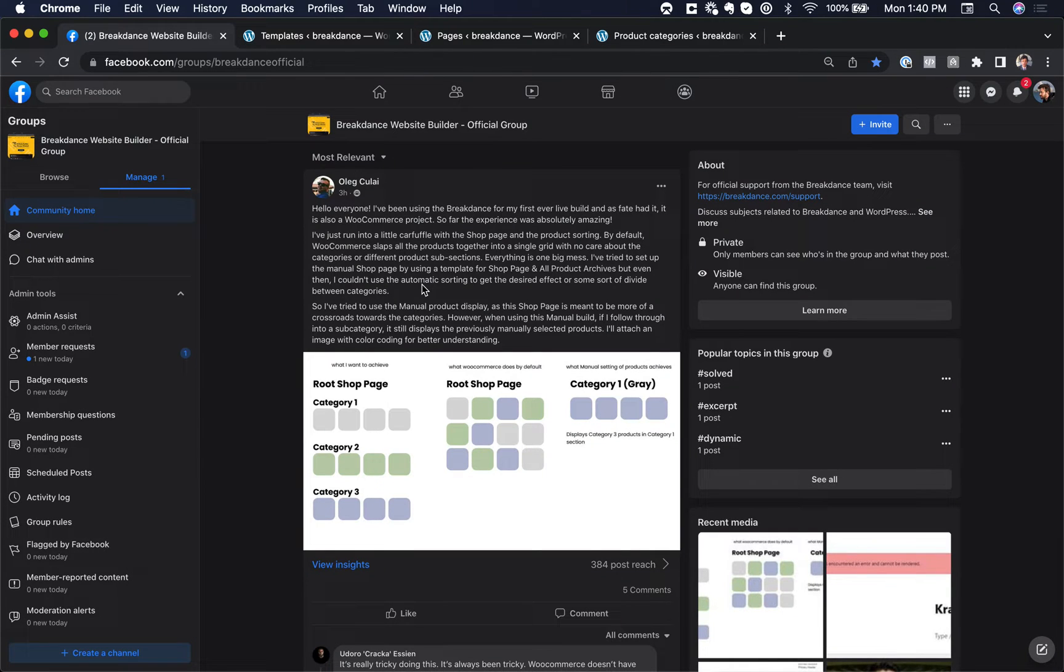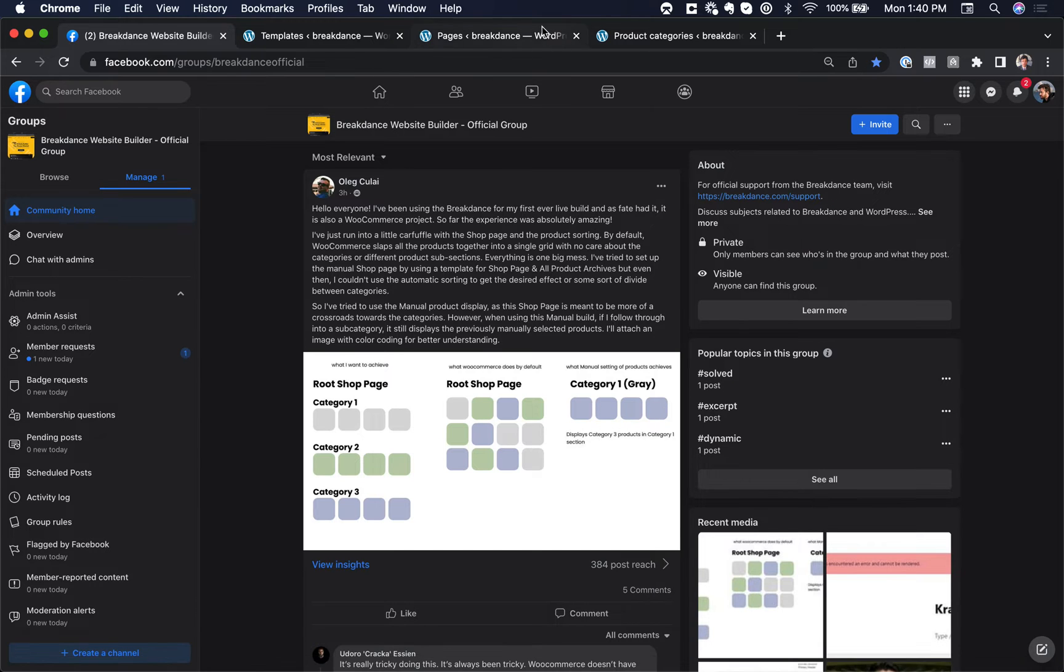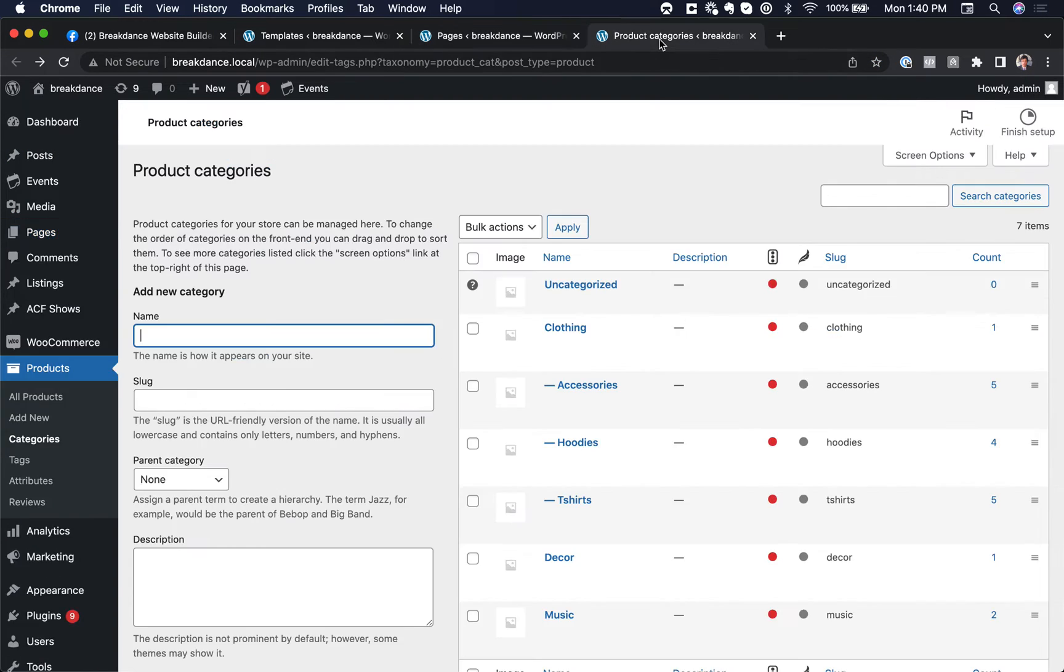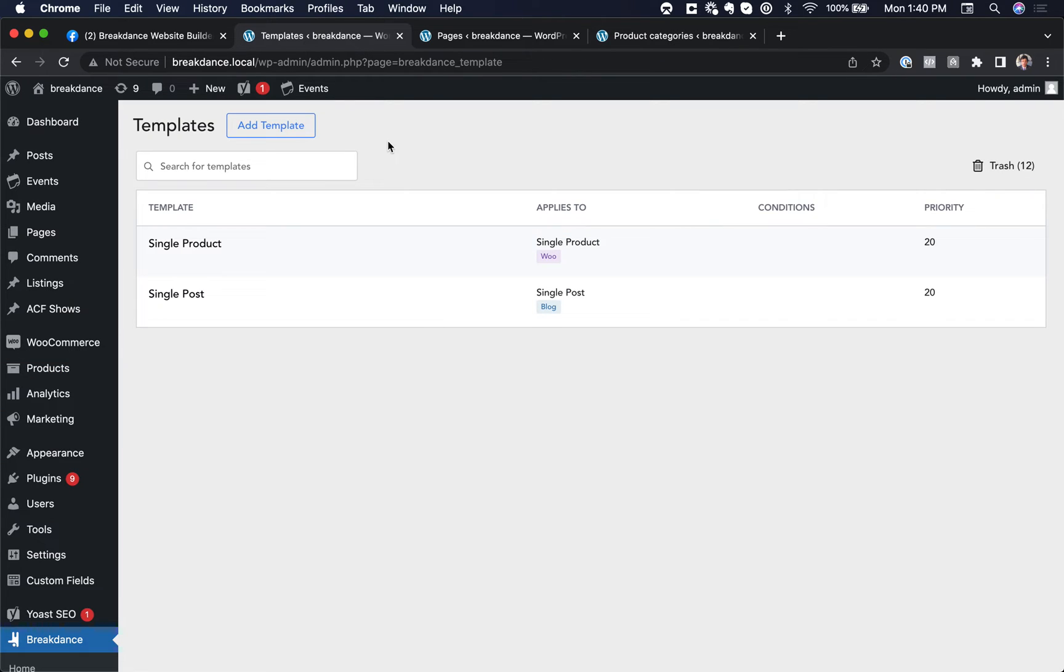Hey, Oleg asks about doing a custom design for the root shop page and then just listing the products in the category on the category pages. So in other words, on the shop page, you customize it on the category pages. It just shows the products in that category. Well, we can do that in Breakdance. It's going to take one line of a custom PHP condition. I'll show you how to do it.